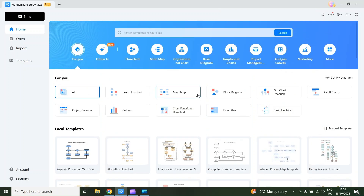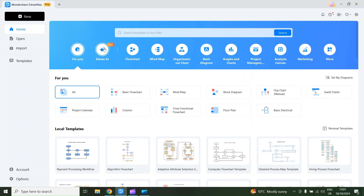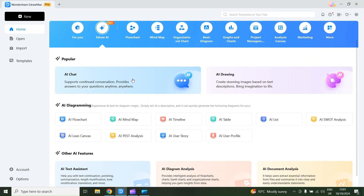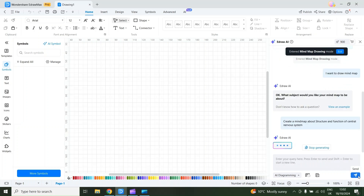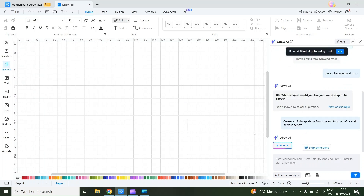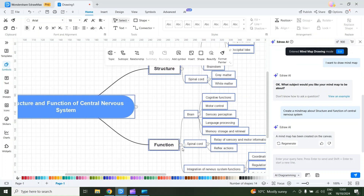First, I will talk about the new eDraw AI feature. I will select it — you can use AI to create flowcharts, mind maps, timelines, tables and much more. For example, I select AI mind map and in this section you can give it any prompt. I'll give it a prompt to create a mind map about the structure and function of the central nervous system, and then send the command. The AI will start analyzing my command and generate a mind map.